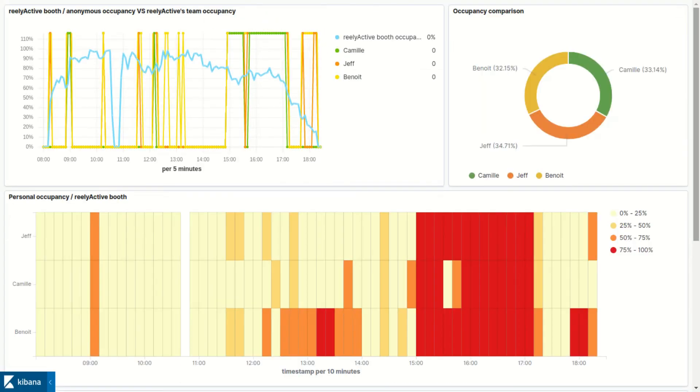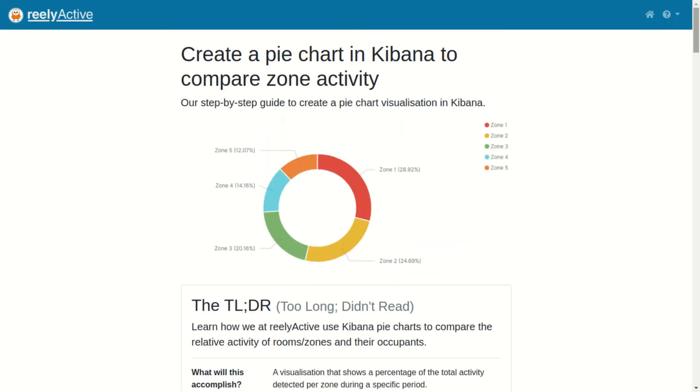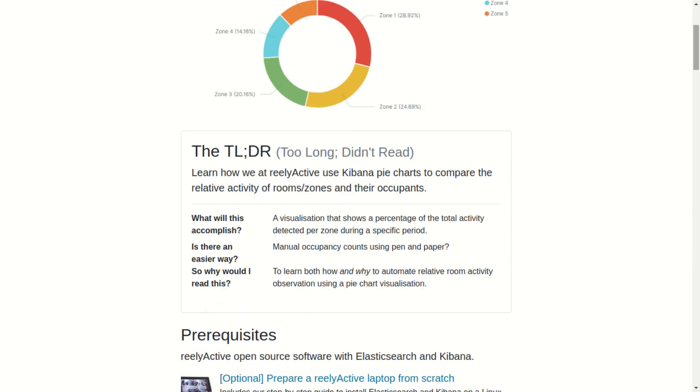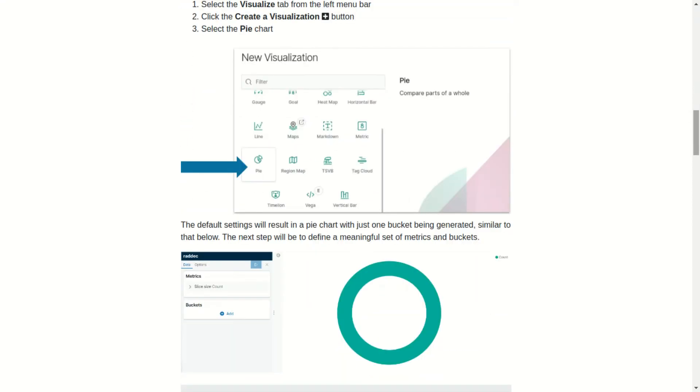The pie chart is divided into slices that illustrate our proportion of time spent at the event. I've provided a link to our pie chart tutorial in the description below.